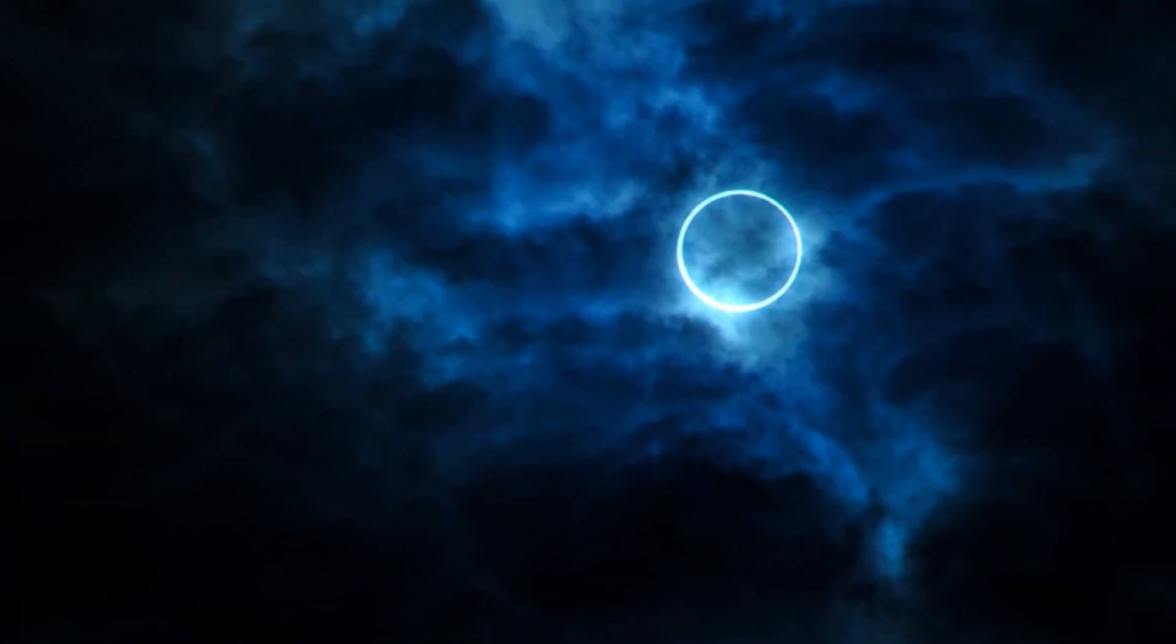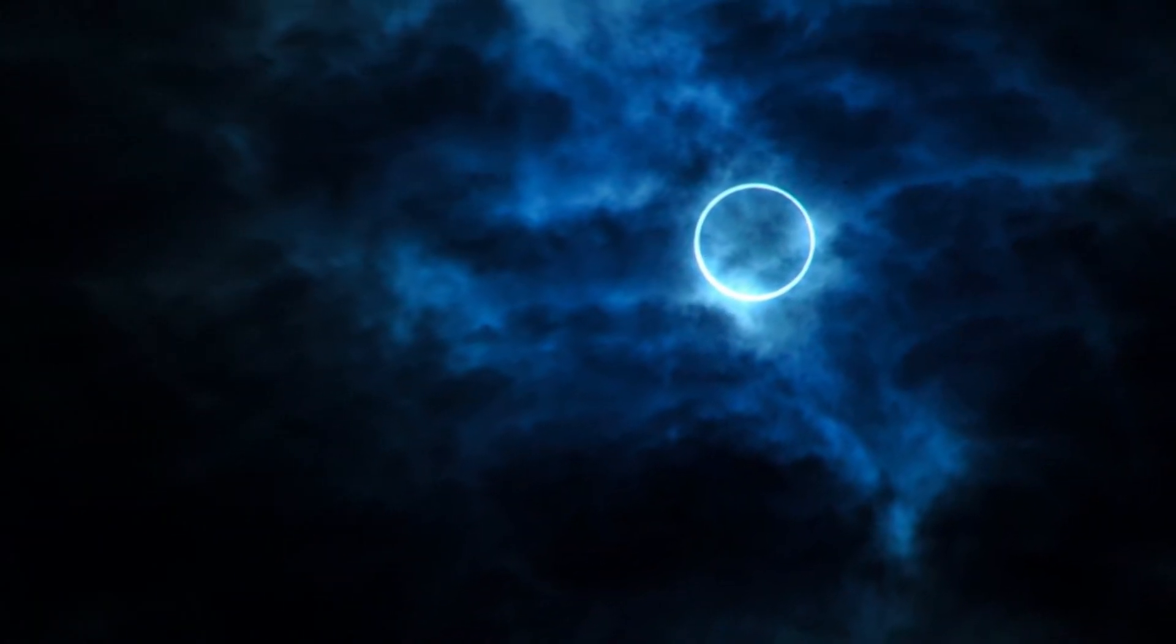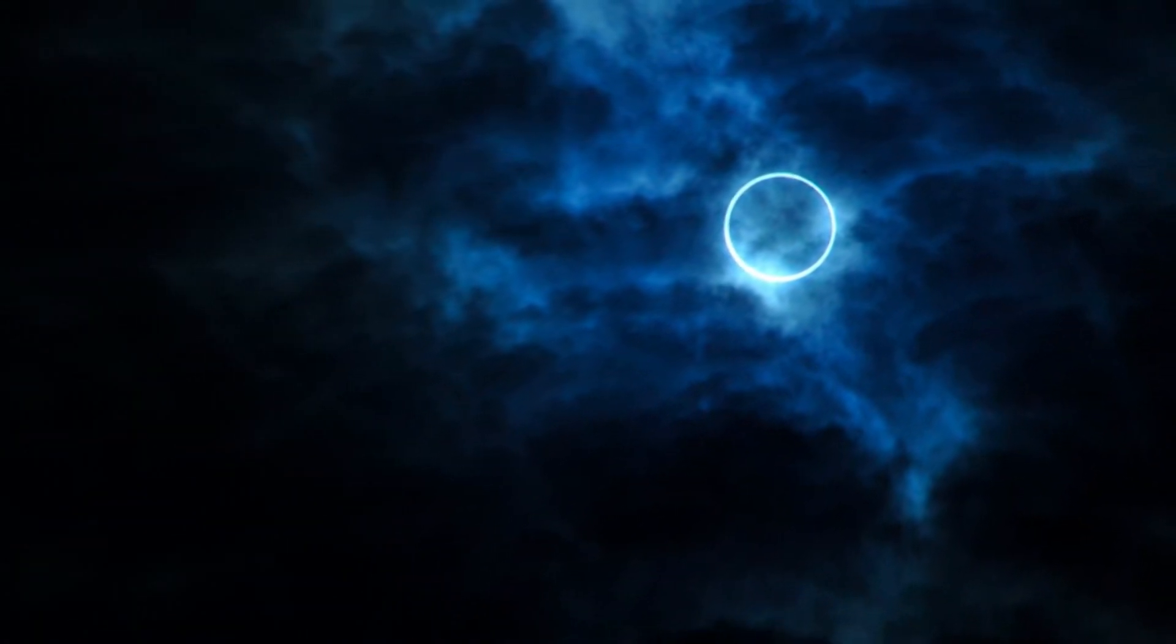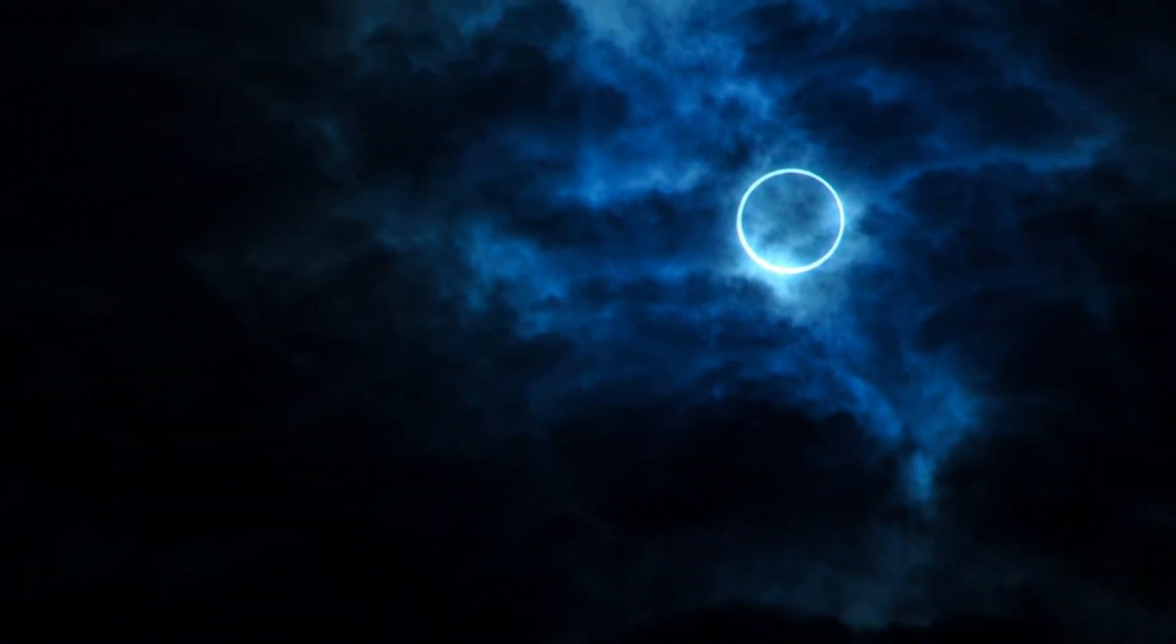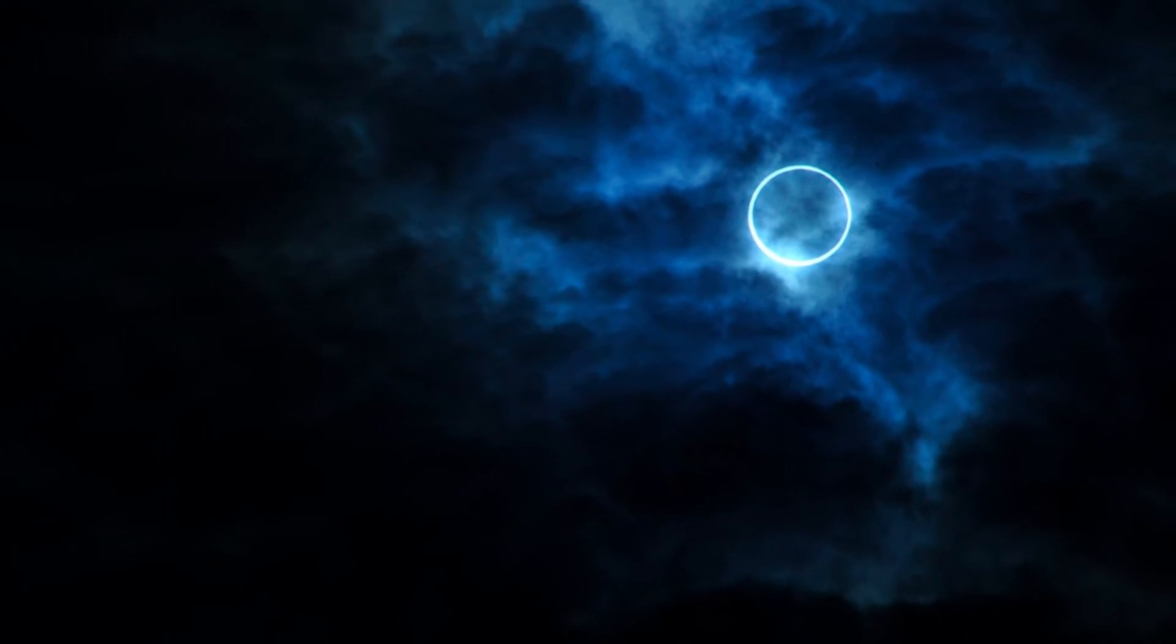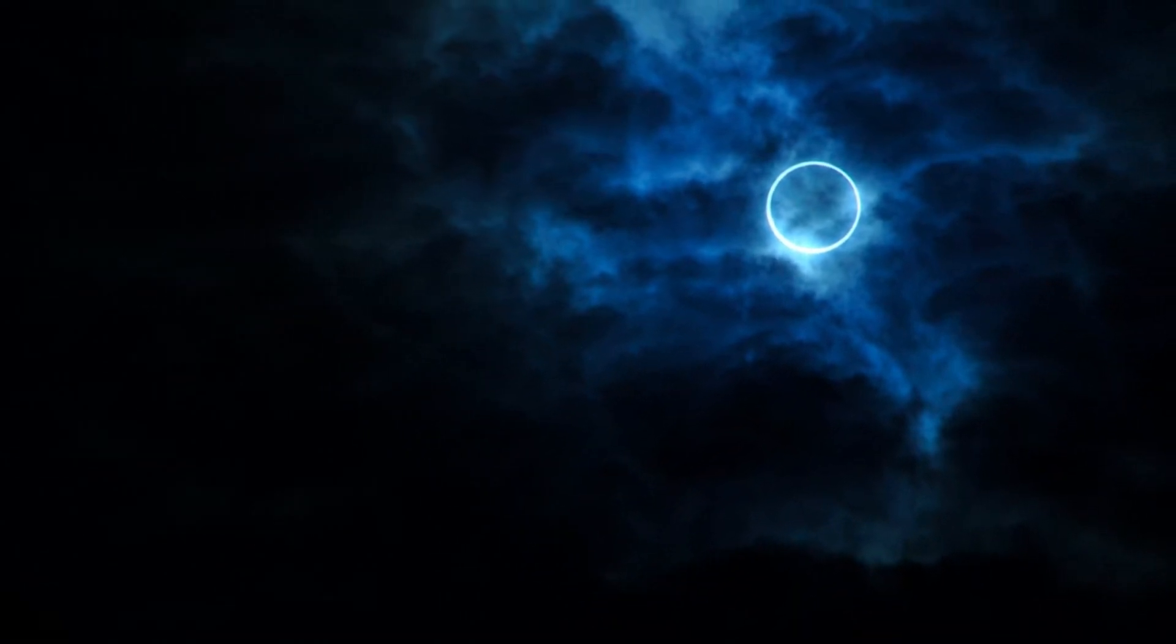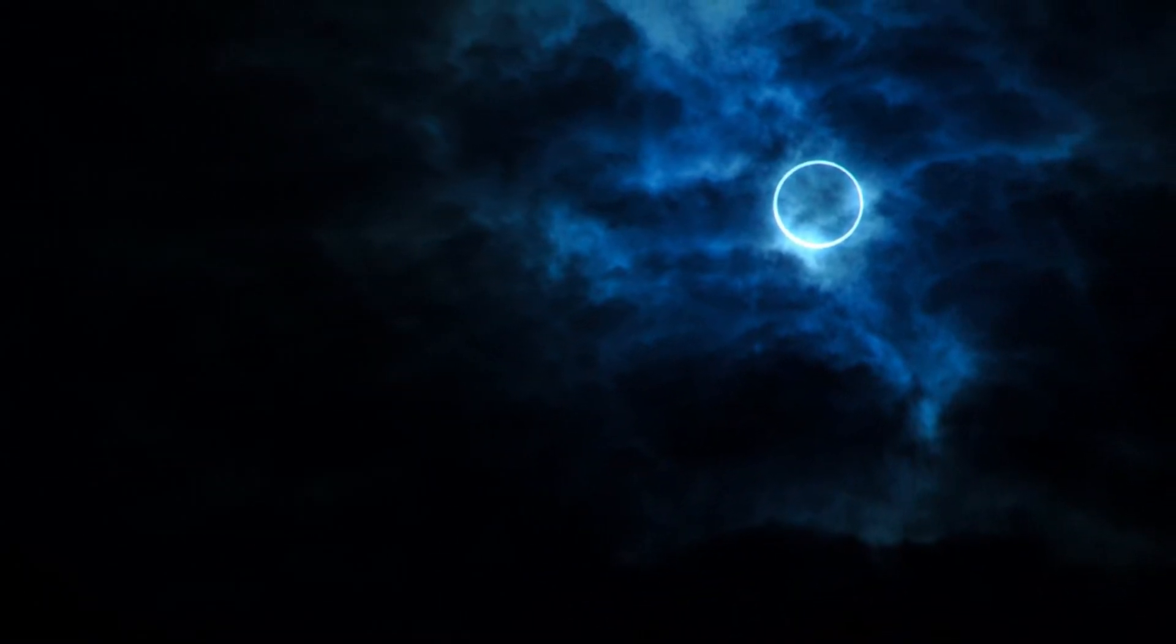Annular eclipse is when the Moon and Sun are in straight line with the Earth, but the Moon's apparent size is smaller, and the Sun casts a bigger ring around the Moon.